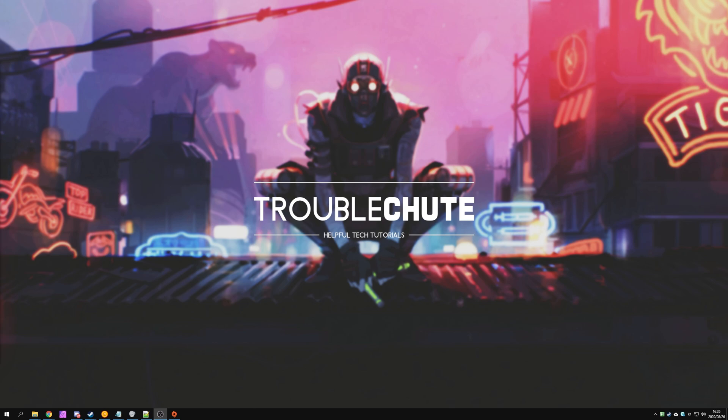But anyways, that's about it for this video. Hopefully, you found something useful in it. My name's been Technobo here for Troubleshoot, and I'll see you all next time. Ciao!